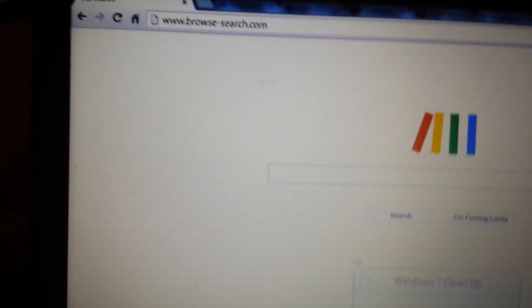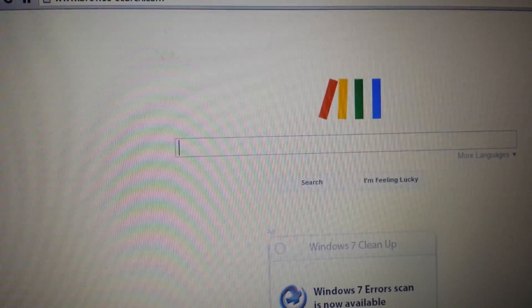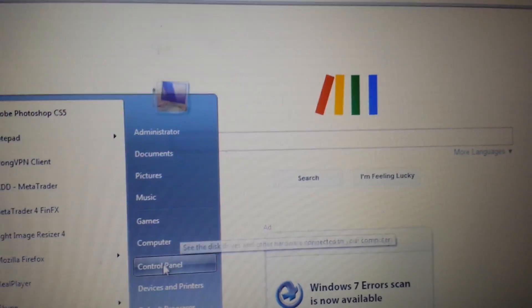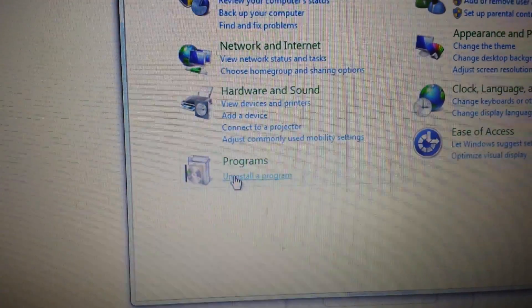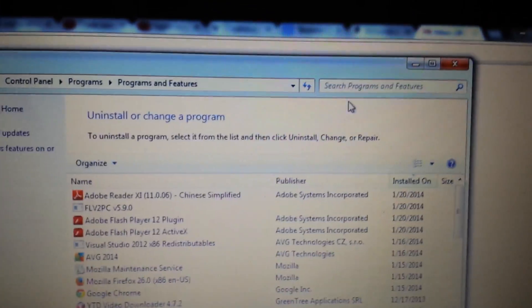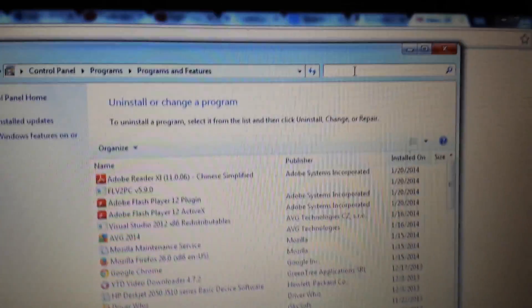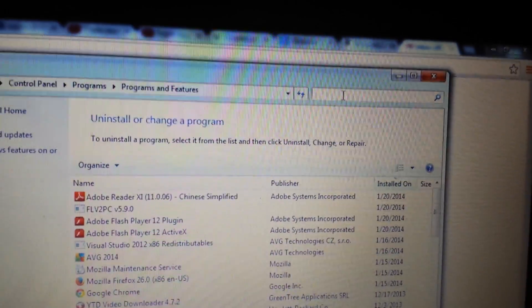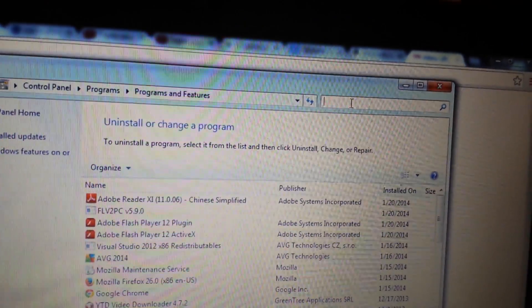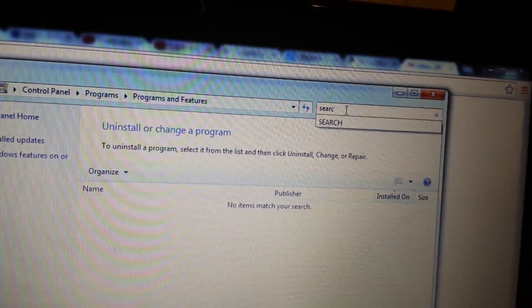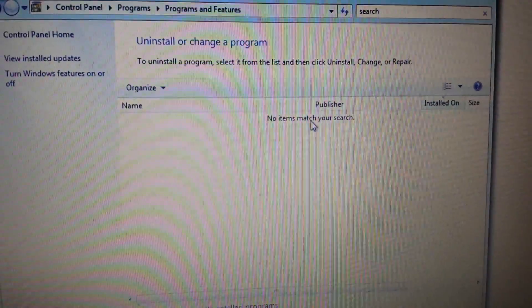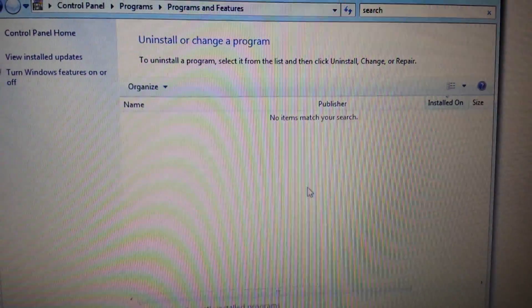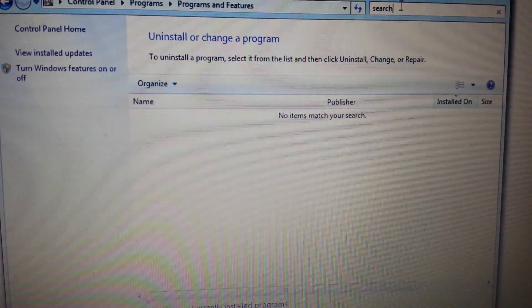I'm using Google Chrome. First thing we want to do is go into Control Panel and go into Add/Remove Programs — Uninstall a Program. From here, go up to the search bar and type in 'search' — S-E-A-R-C-H — and anything you see that's related to browse-search, get rid of it.